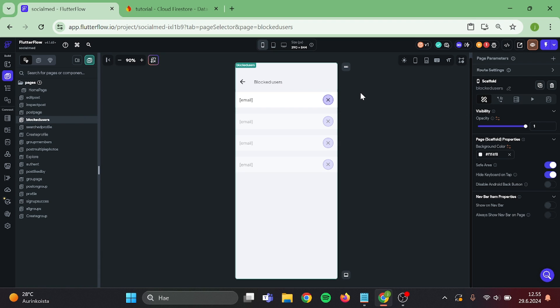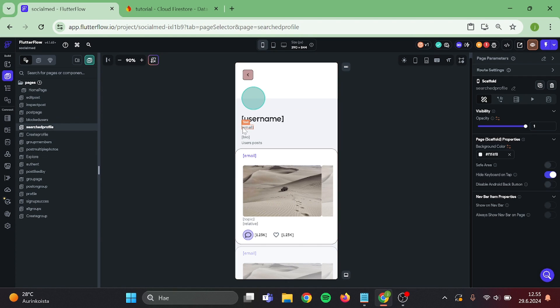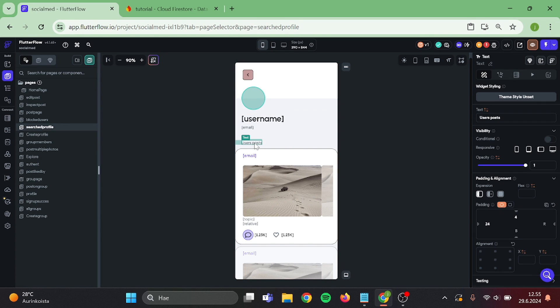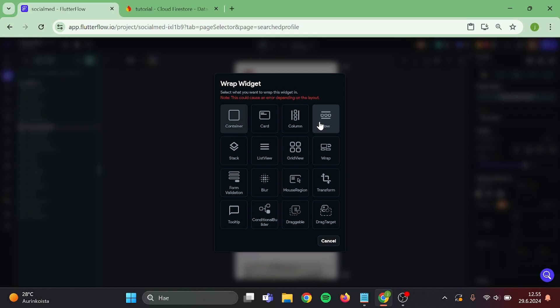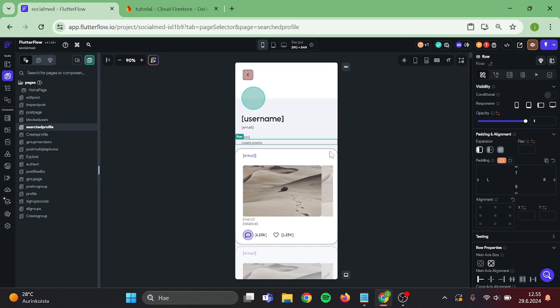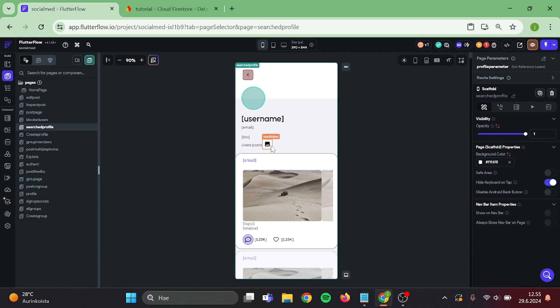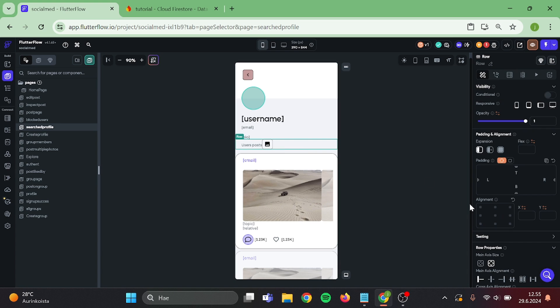Great. Then we can go to searched profile page, wrap this text into a row, and paste the icon button in here. Then same thing.